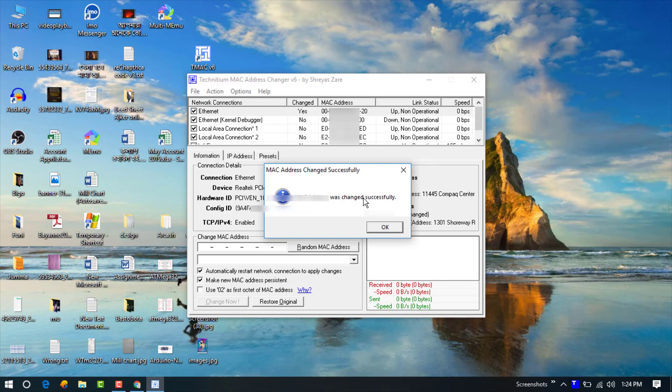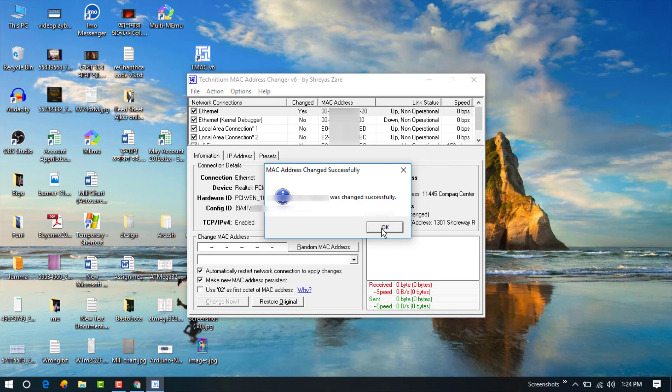So I hope you all understand how to change your device MAC address easily. And please subscribe to my channel for the next video. Thanks for watching.